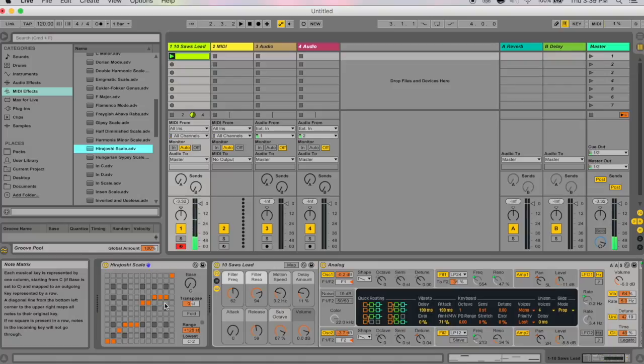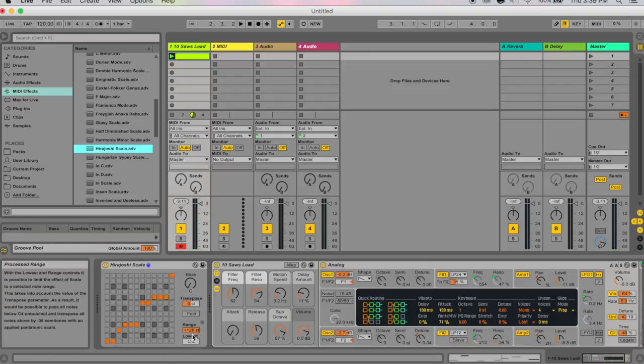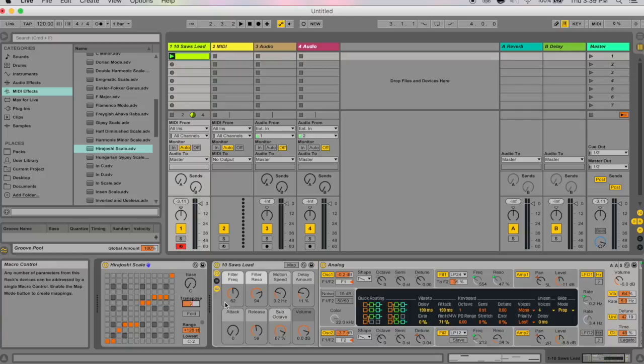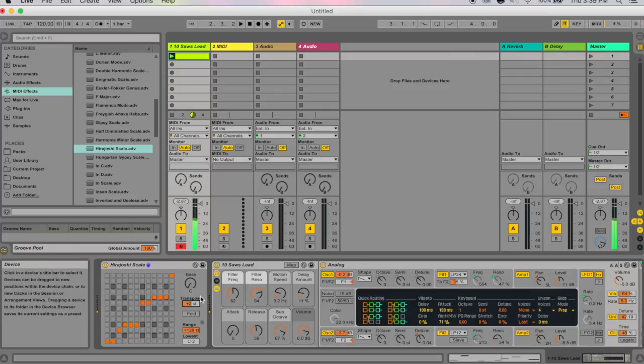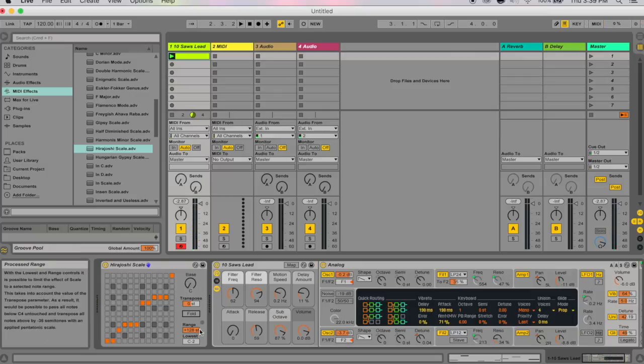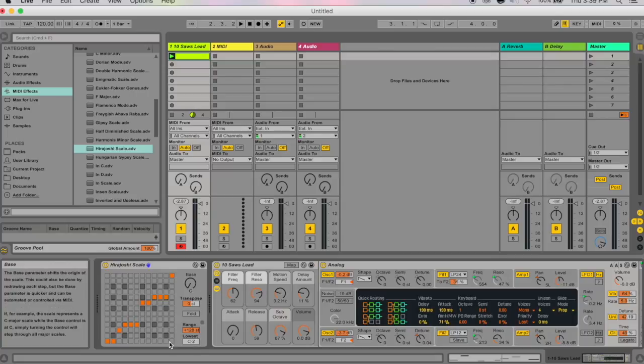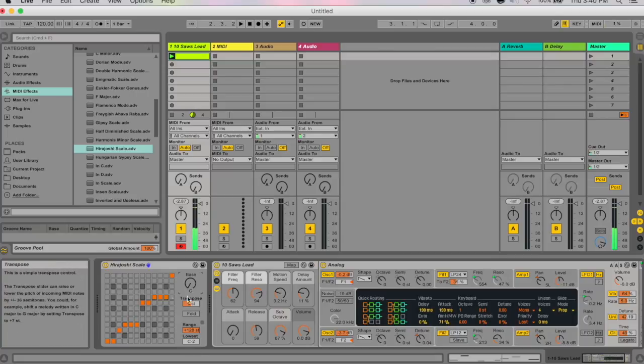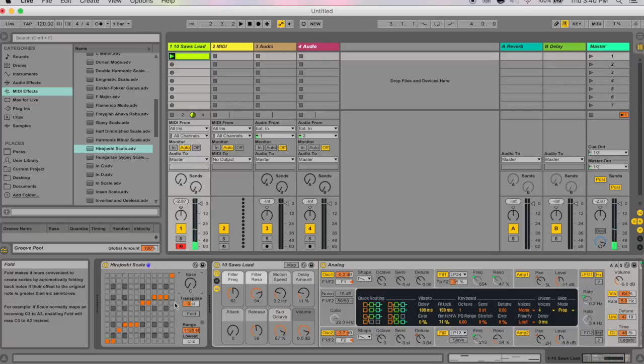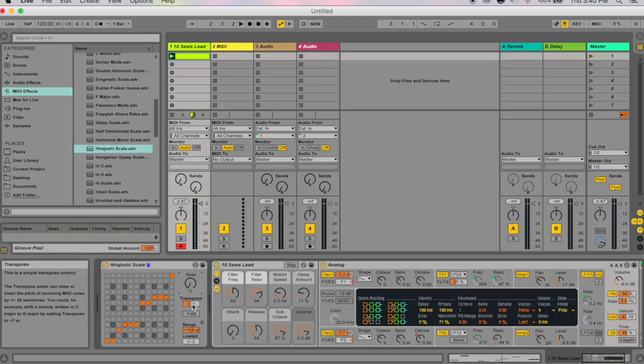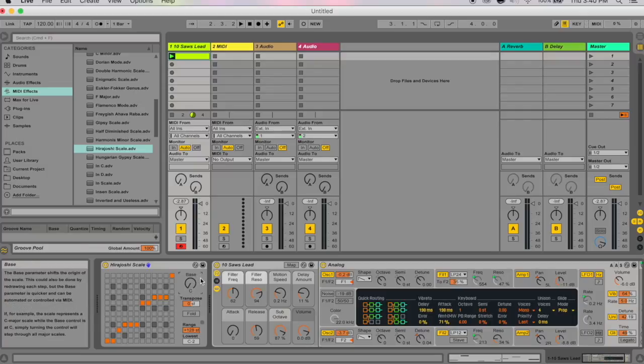If you want to move all this up into D major, you don't have to reprogram everything, you can just transpose it by two semitones because D is two semitones away from C. You can also set the range over here to change the lowest note. You just click and drag up or down.